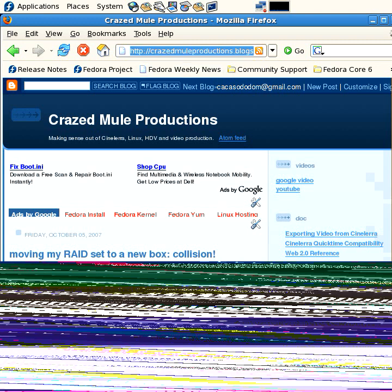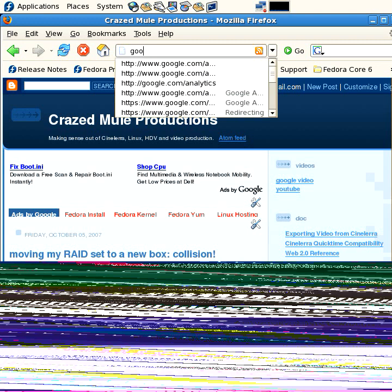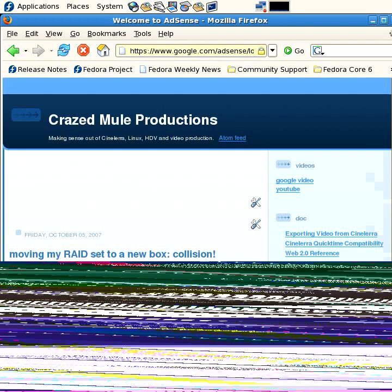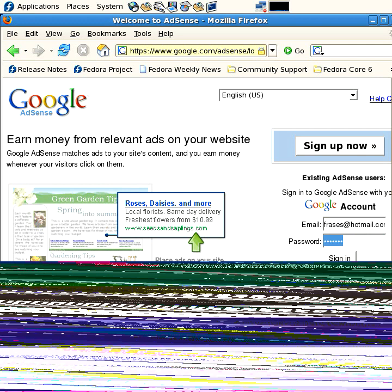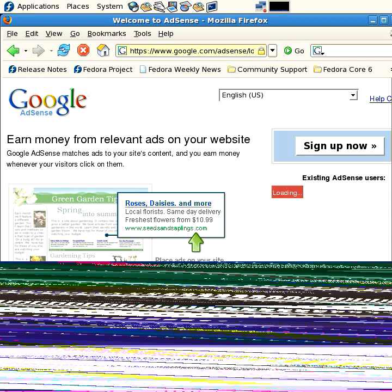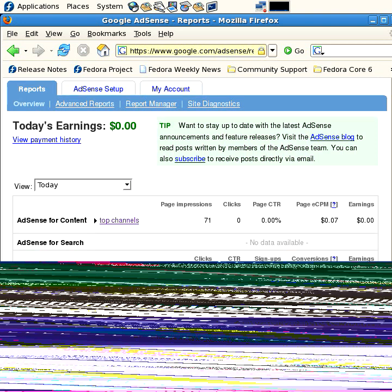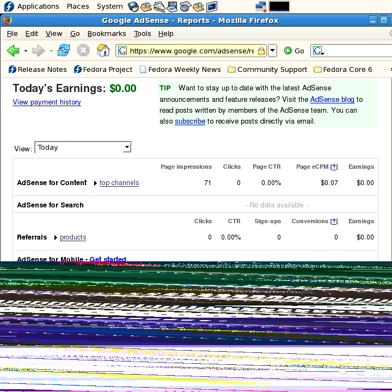Now, to look at that, you'd actually go to Google AdSense. And again, it's a password-protected site. And if I sign in, oops, I misspelled my password again. And again, if I log into Google AdSense here, I can see that today I don't have any earnings.